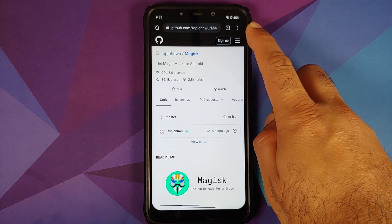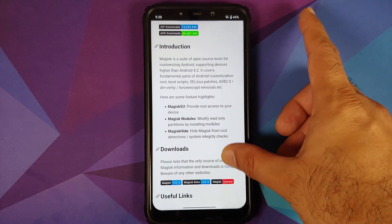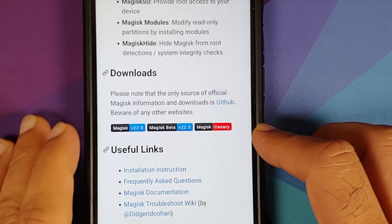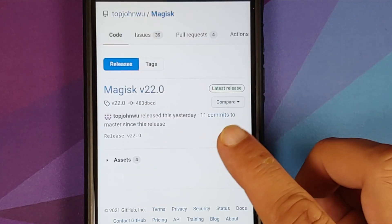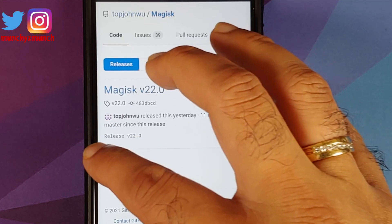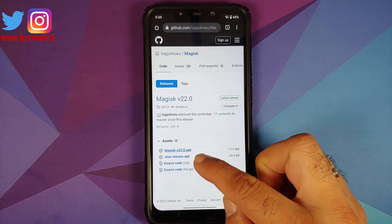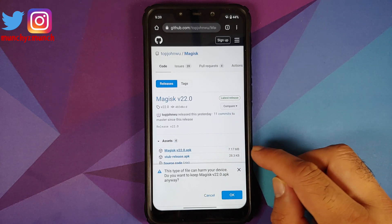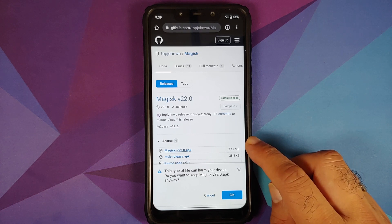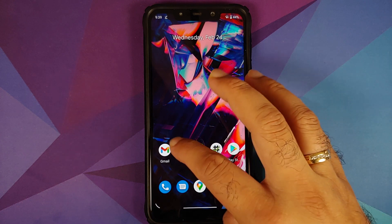Go to the link of Magisk which is in the description of this video. Once you are on the page, go to the Downloads section. Tap on Magisk version 22.0 — at the time of recording this is the latest version. Tap on Assets and you will see another menu. Tap on the APK file which is Magisk version 22.0. We are not downloading the stub release APK — we are downloading Magisk version 22.0. Select OK and the file will download.